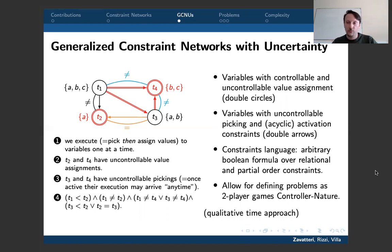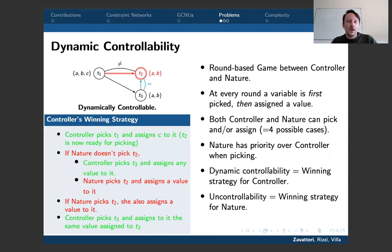Variables also may have controllable or uncontrollable picking, meaning they can be picked by the controller or by nature, which has priority over the controller. In this example, the uncontrollable pickings are highlighted with double arrows — it resembles contingent variables in some temporal network formulations. Once T1 is executed, for example, T3 becomes active and can be picked by nature from that moment on. We have a constraint language that is a Boolean formula over precedence constraints and relational constraints used as atoms, with a qualitative time approach, modeling these decision problems as two-player games that evolve in rounds.